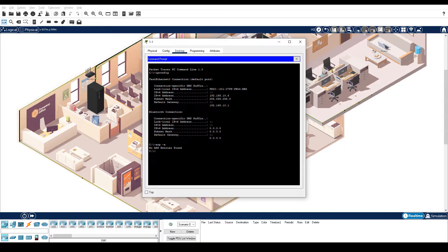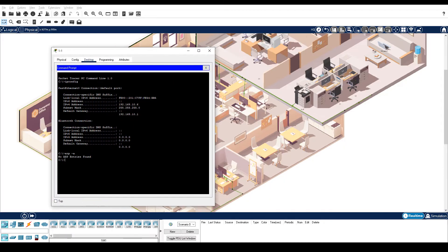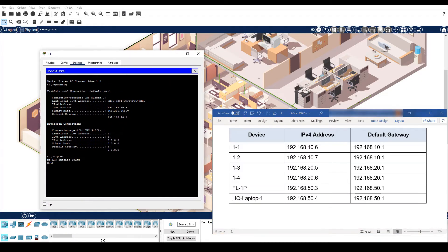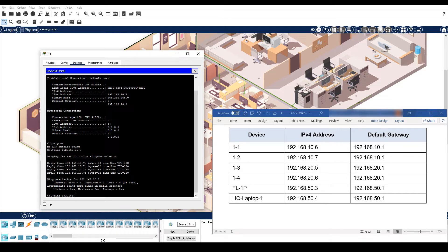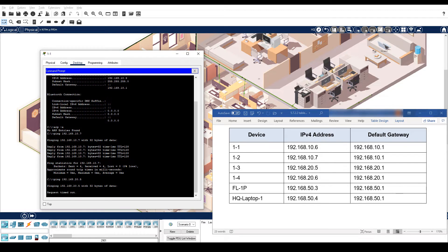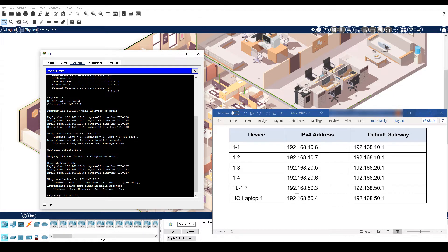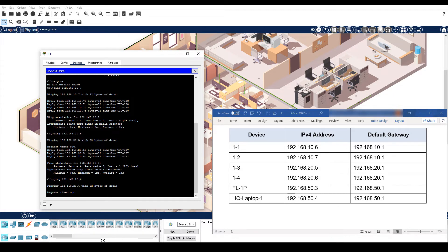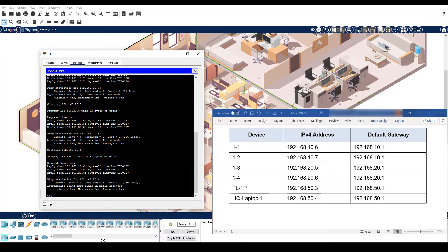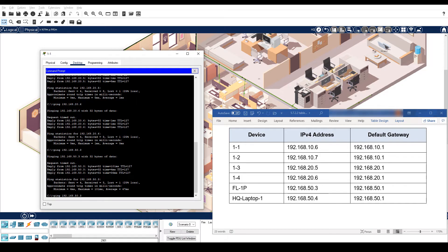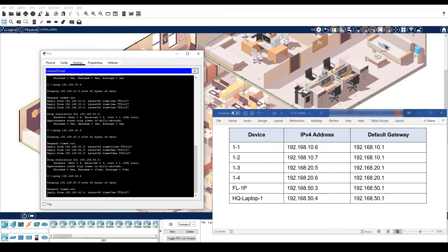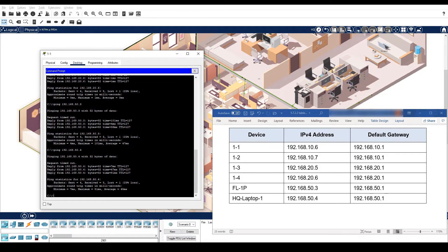Use the ping command to ping the other devices on Floor 1. Re-enter the ARP-A command.